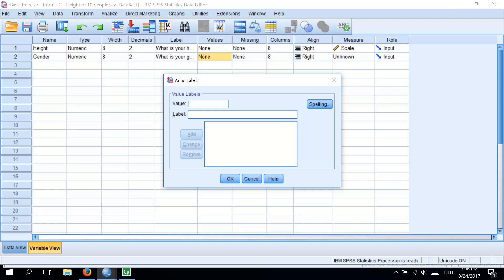First, click in the white space next to where it says Value and type in Code 1. You could use any numbers you wish. You could use, for example, 34 for male and 44 for female. But for the sake of convention, people typically use numbers such as 0, 1, 2, 3, and so on. The second step is to click in the white space below, next to where it says Label, and type in an appropriate label for that group.